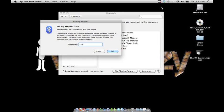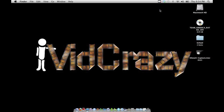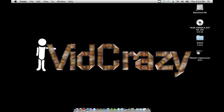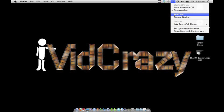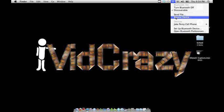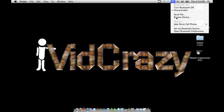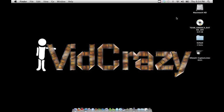On the right top corner of your screen, there should be a Bluetooth icon. Press send file, or you can press browse device. Right now I'm going to browse device.